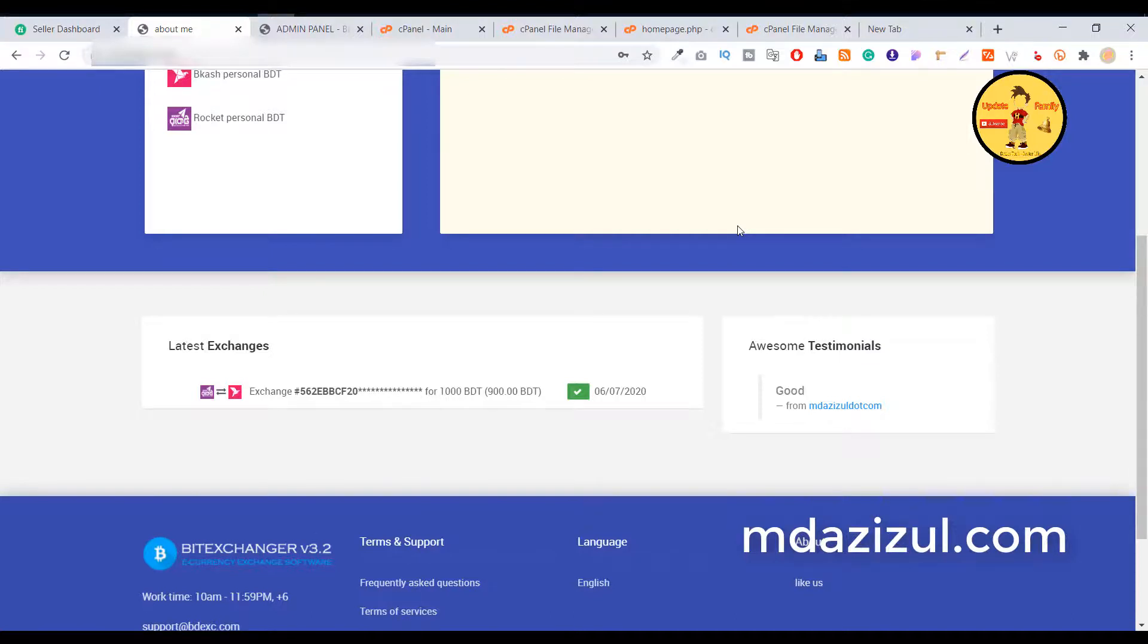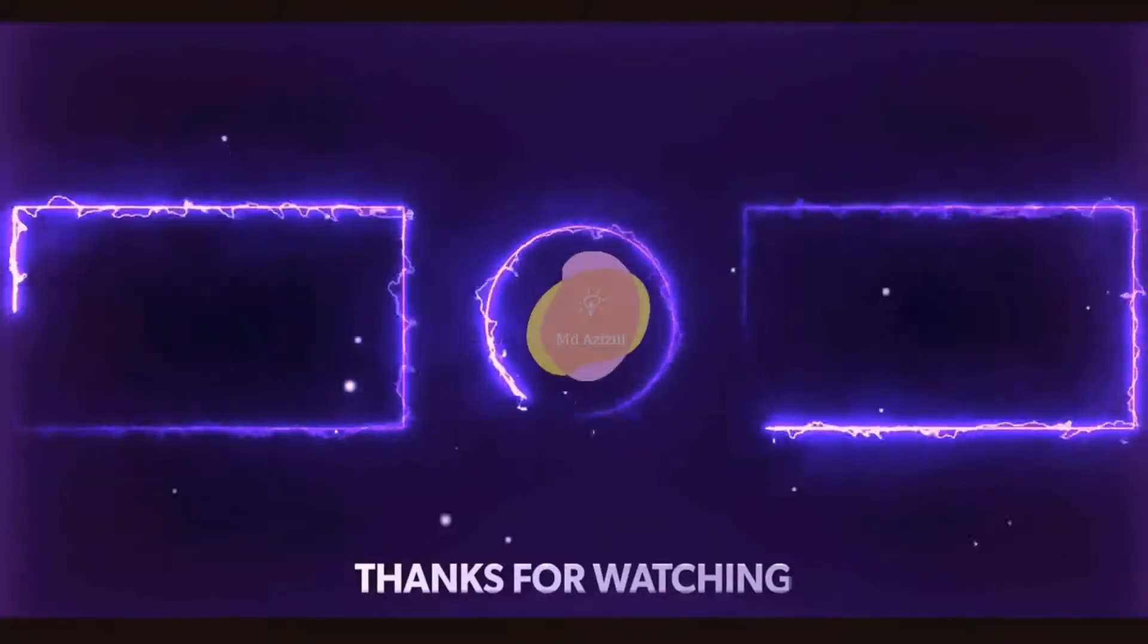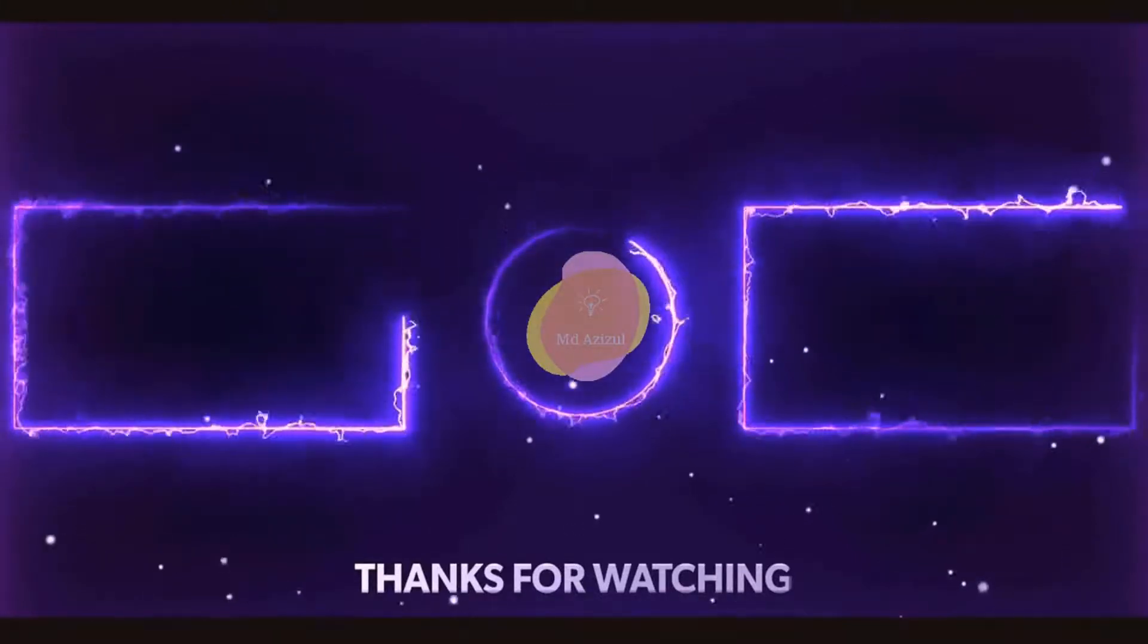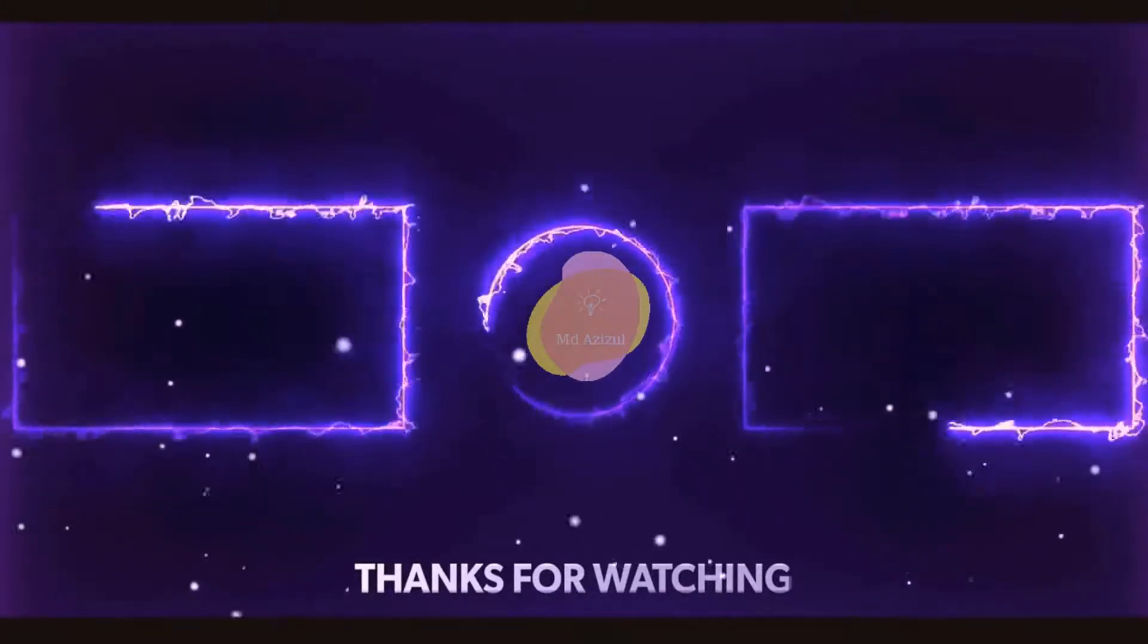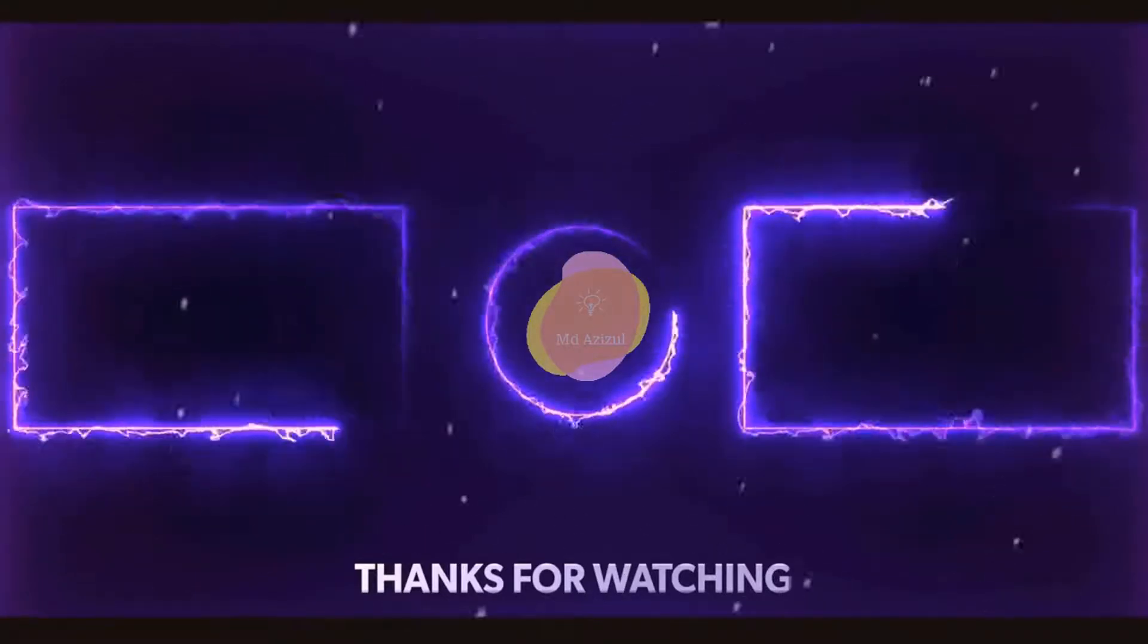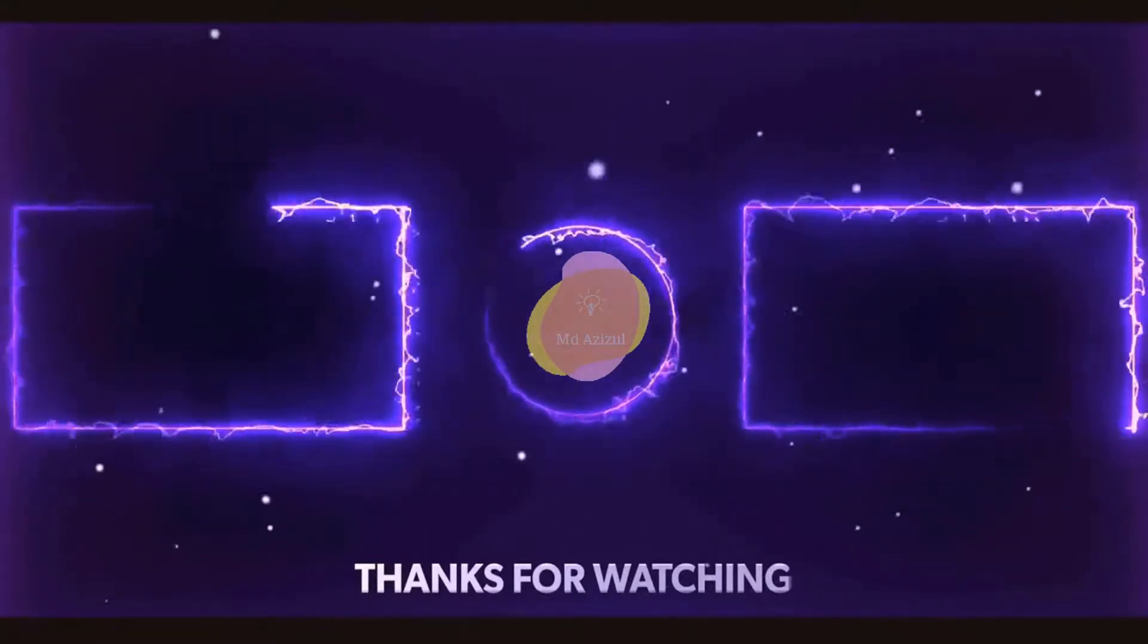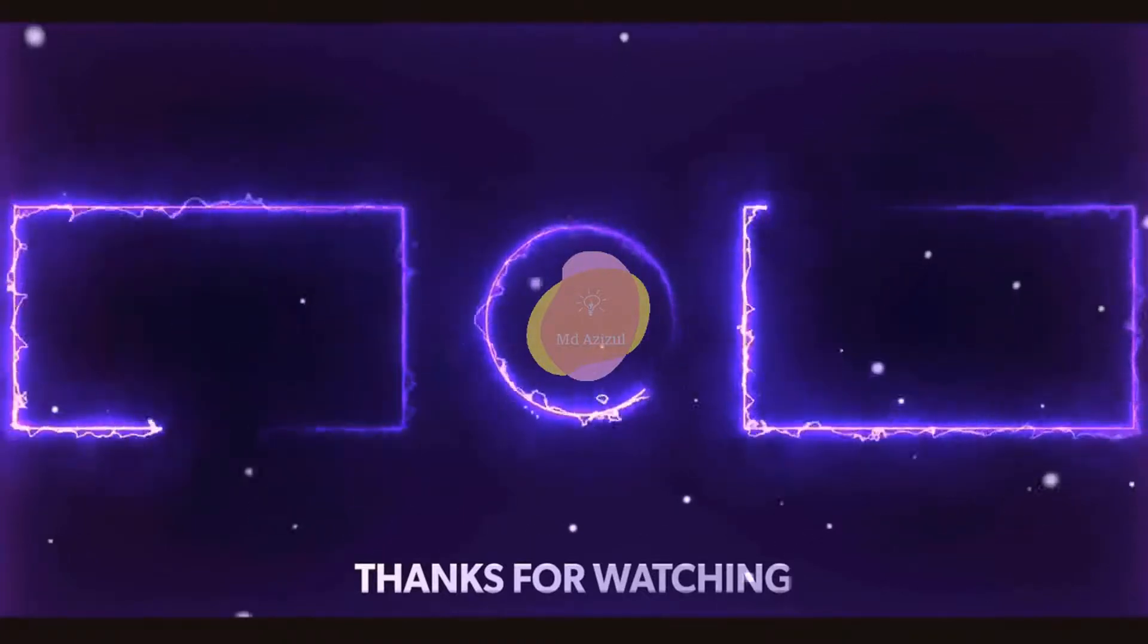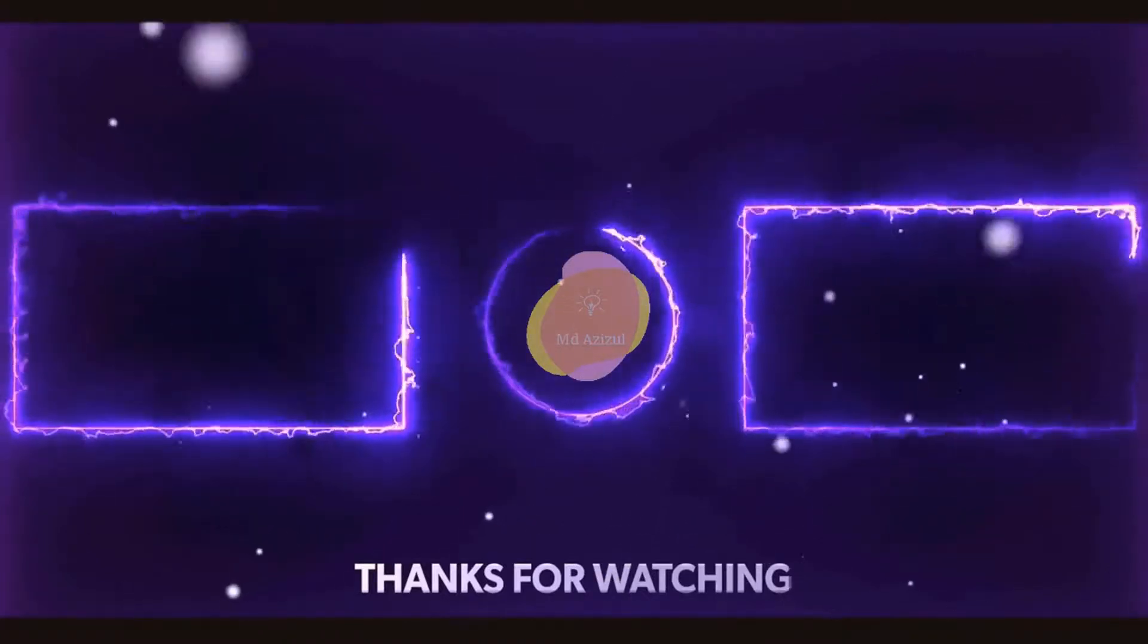If you're new to my channel, please consider and subscribe. Thank you and see you in the next video.